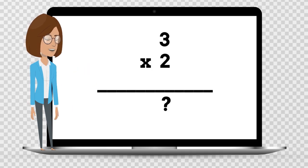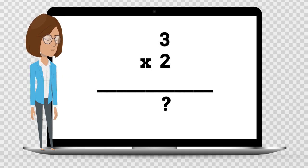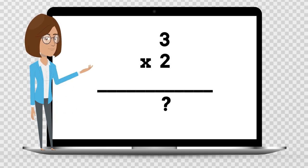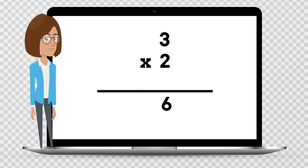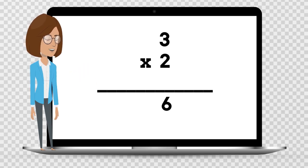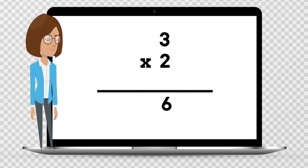3 times 2 is — say your answer out loud. 3 times 2 is 6.